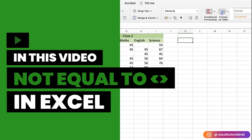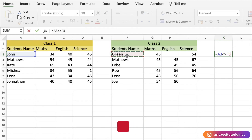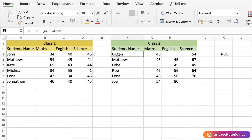Today we will learn the not equal to operator in Excel. Click on the first value, add the not equal to operator, click on the second value, and press Enter. Obviously it's true that John is not equal to Green.